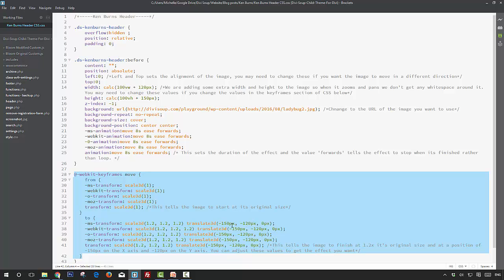Now you can change these values to have your image move in a different direction, but if you do change them then you're more than likely going to want to change these values up here so that you avoid any white space.